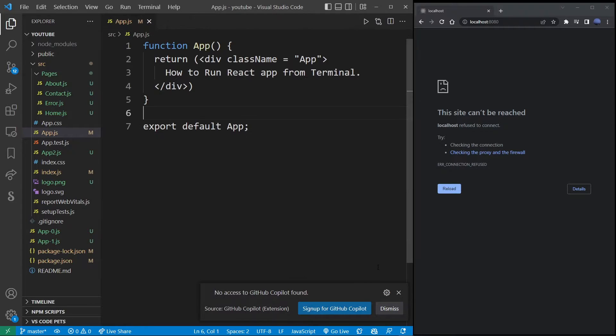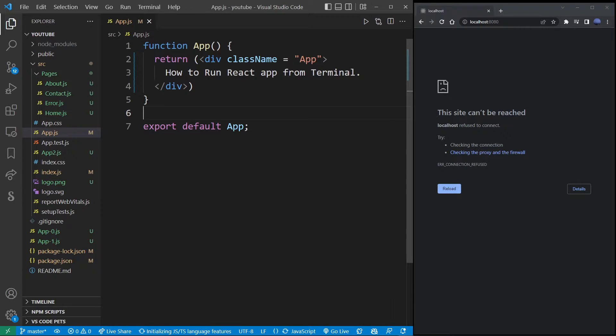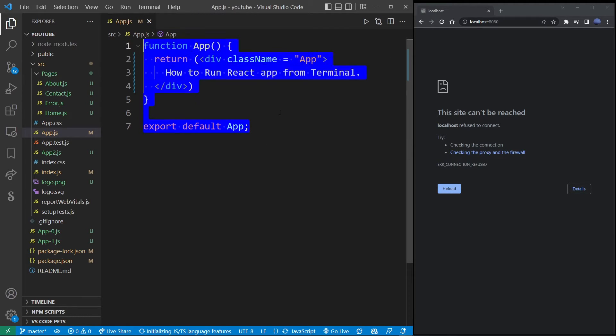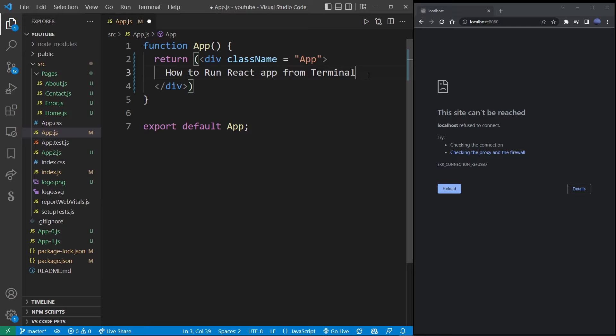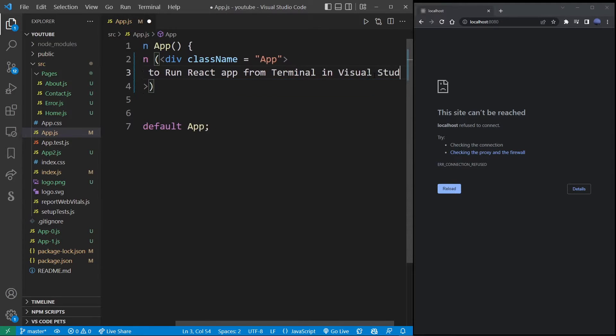Now here, as you can see, I have a very simple React app consisting of one component, and basically all it does is say how to run React app from terminal. It should probably say in Visual Studio Code.